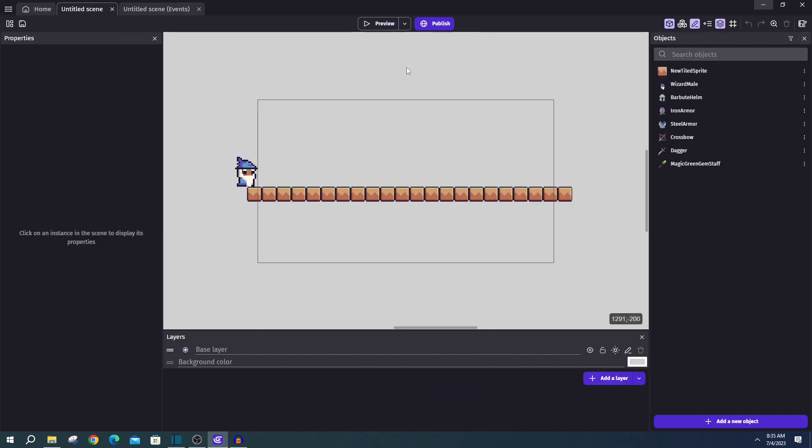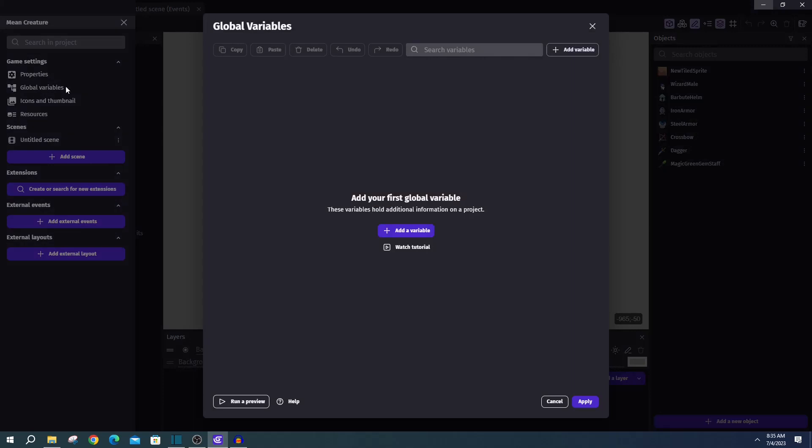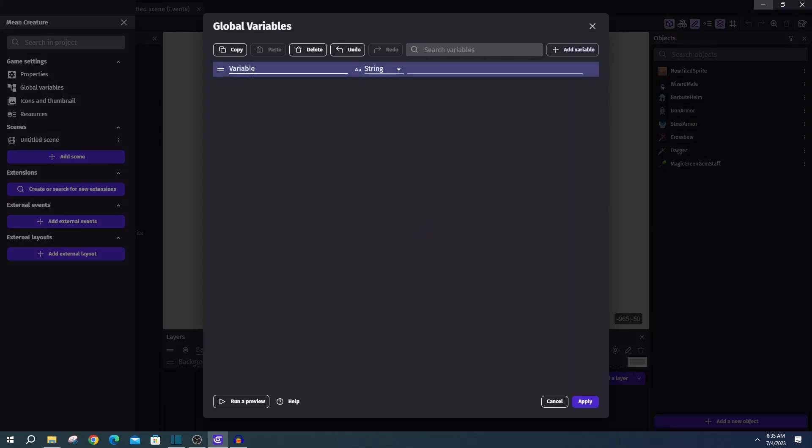Next up we'll be adding a global array. And in the top left, we'll open up our project manager, click on global variables, and add variable. And like I said, it'll be an array. And we'll go ahead and name this group one.